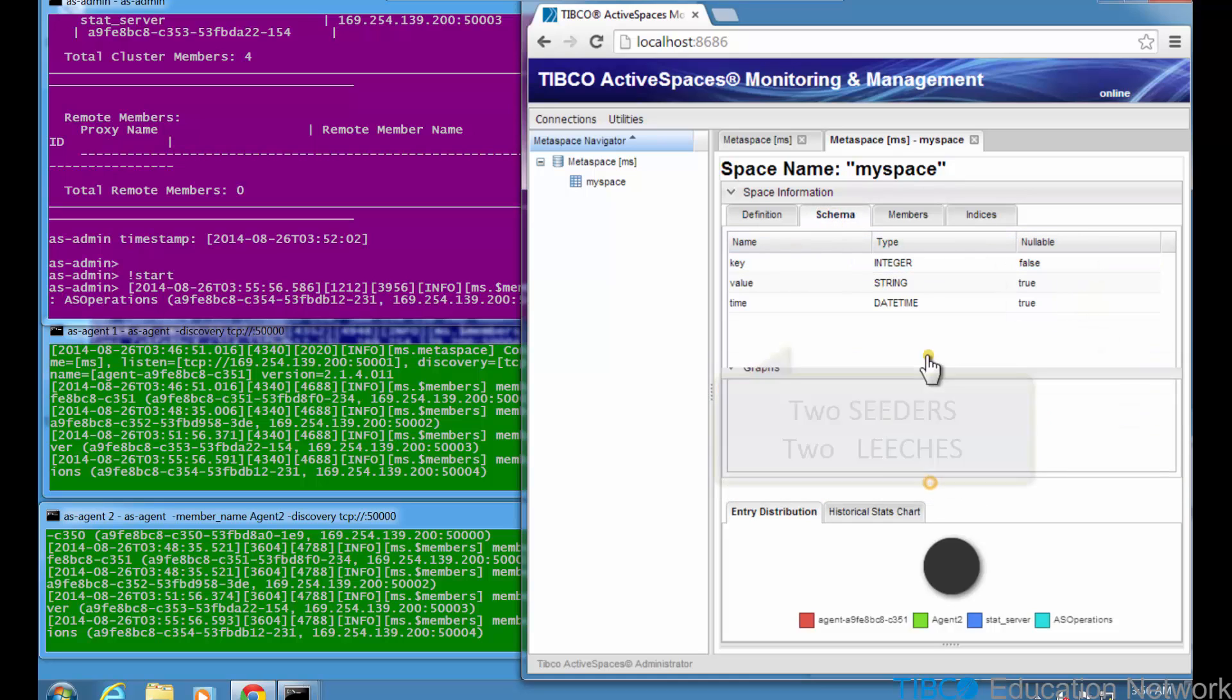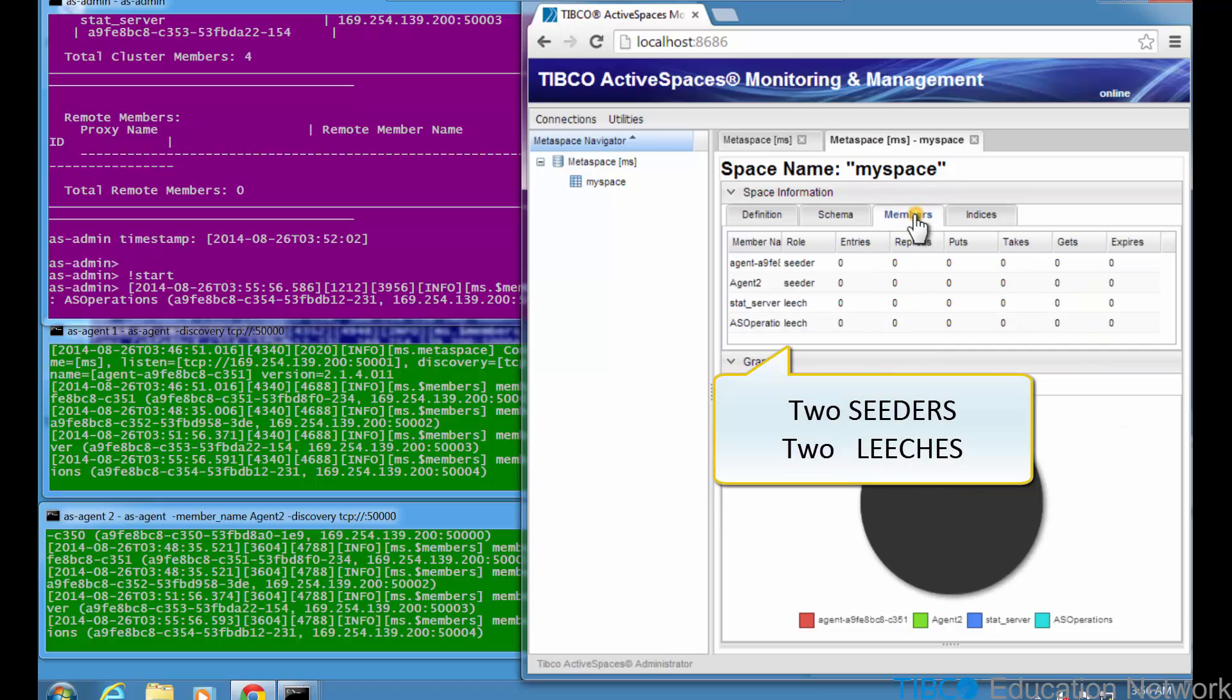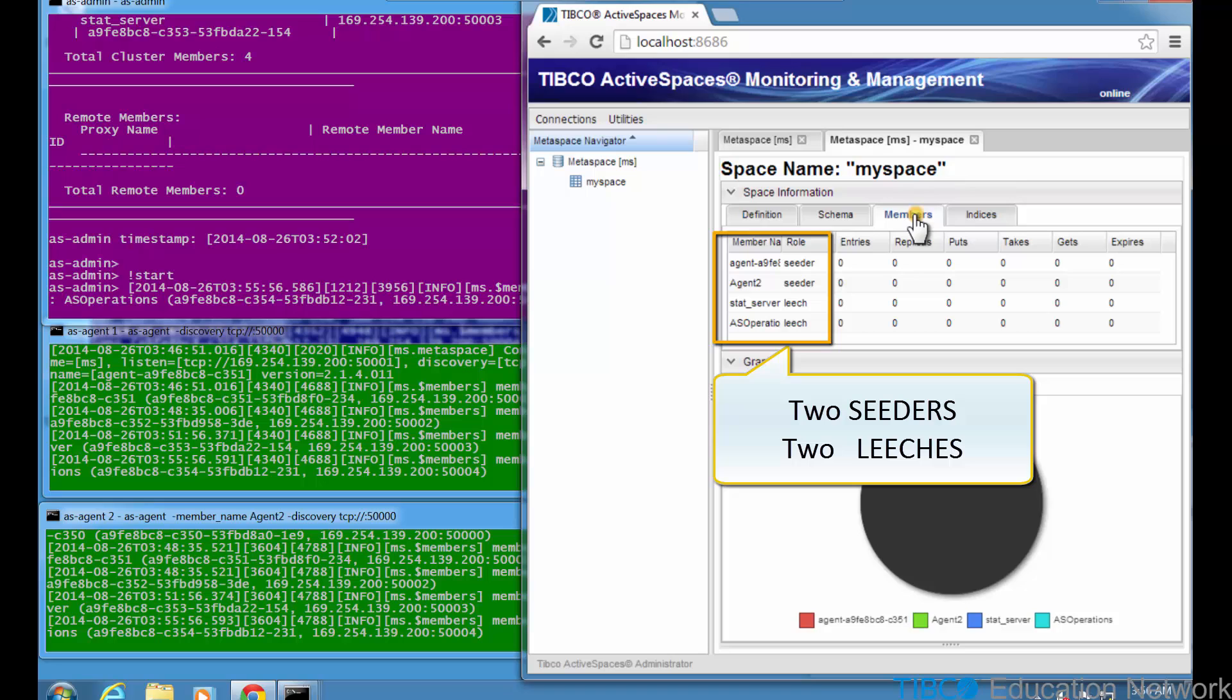In the Members tab, you see four Metaspace members have joined the MySpace space. The first two members are the two AS Agent processes, and these are seeders. The ASMM process also joins as a leech named stat server, so that it can display the space details, and finally the AS Operations process also has joined as a leech.